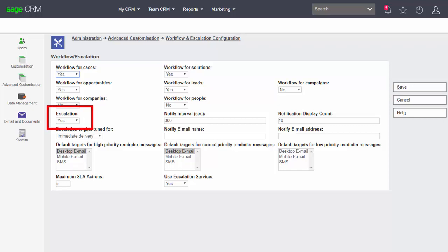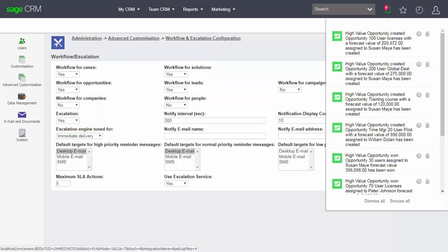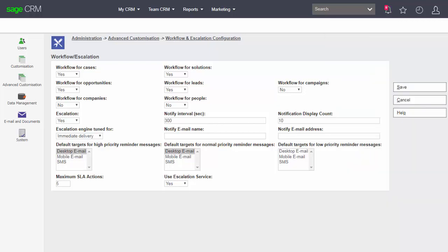If that is turned off then all notification rules whether displayed on the screen or as a result of an outbound email would be disabled from within the system.